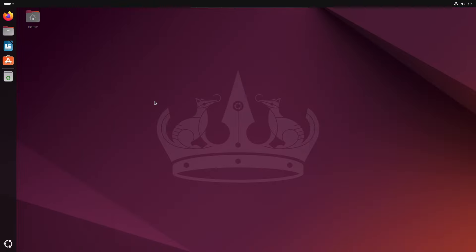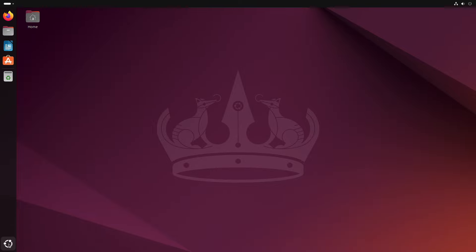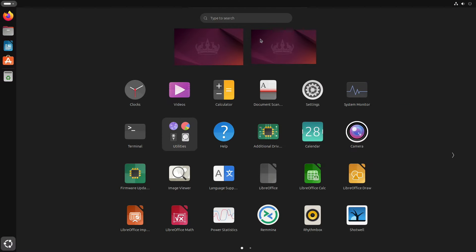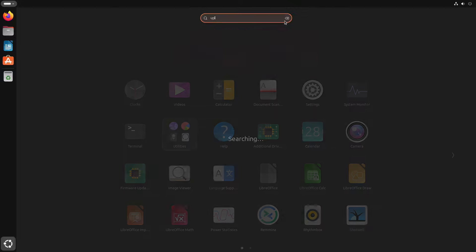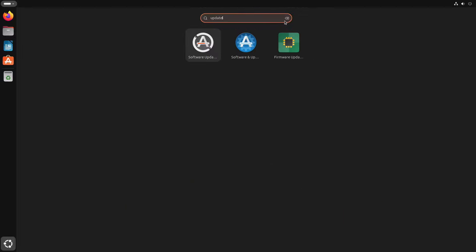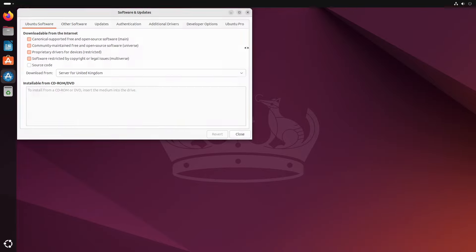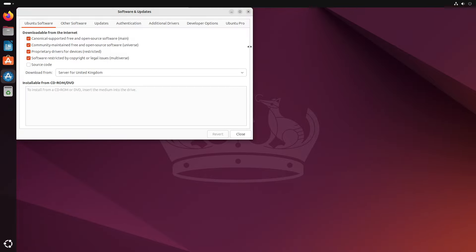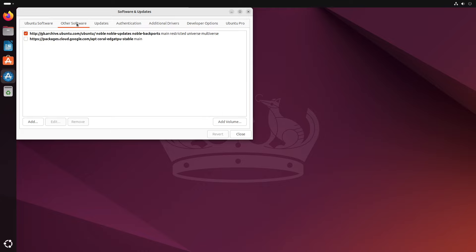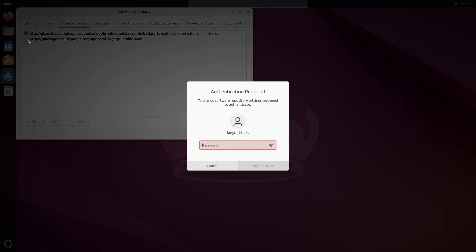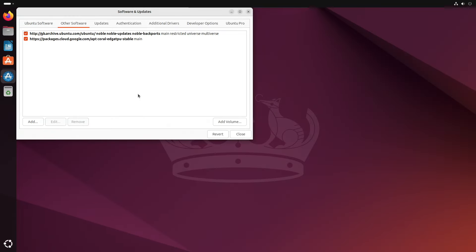So here we are at our new Ubuntu 24.04 desktop. So the final thing I need to do is to re-enable the software repository that was disabled during the upgrade. So to do this, I'm going to go down to the apps menu. And then in the search box, type update and select software and update settings icon here. And then when that loads, select the other software tab. And you can see the additional repository I added here. So you just need to click the checkbox next to it and enter your password to confirm the changes. And when that's done, you can click the close button.